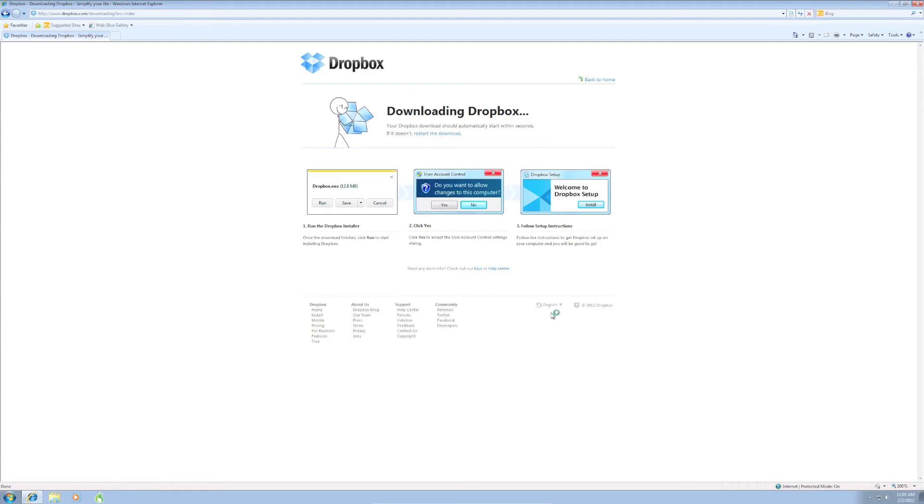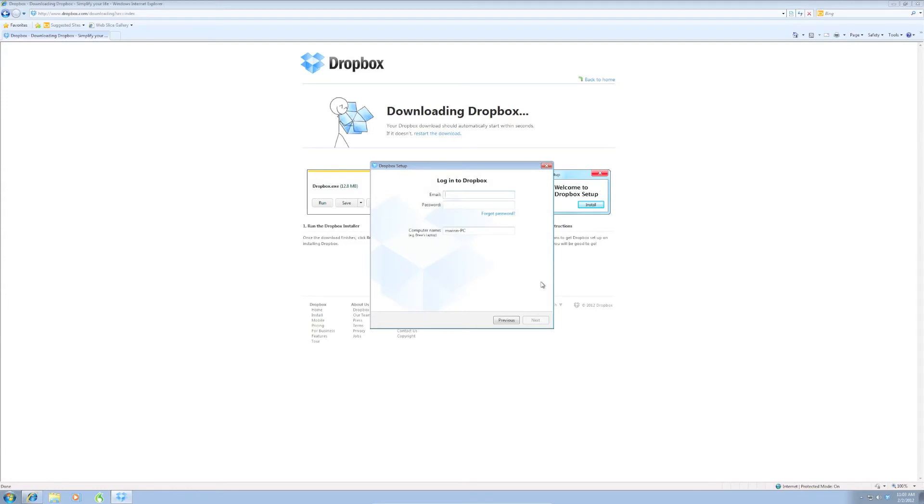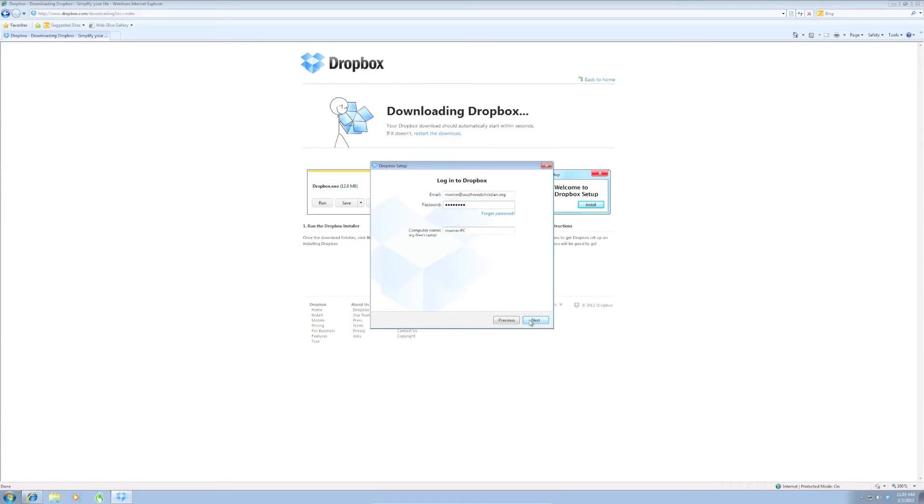Okay, now that it's finalized the installation, it's going to come up and ask me what I want to do. Of course, if you don't have a Dropbox account, you can create one, but we do. So I'm going to click I already have a Dropbox account. Click next. I'm going to enter in my email address. This is the email address you use to create Dropbox. And the password for your Dropbox account. You've got your computer name here, you don't need to mess with that. Click next.